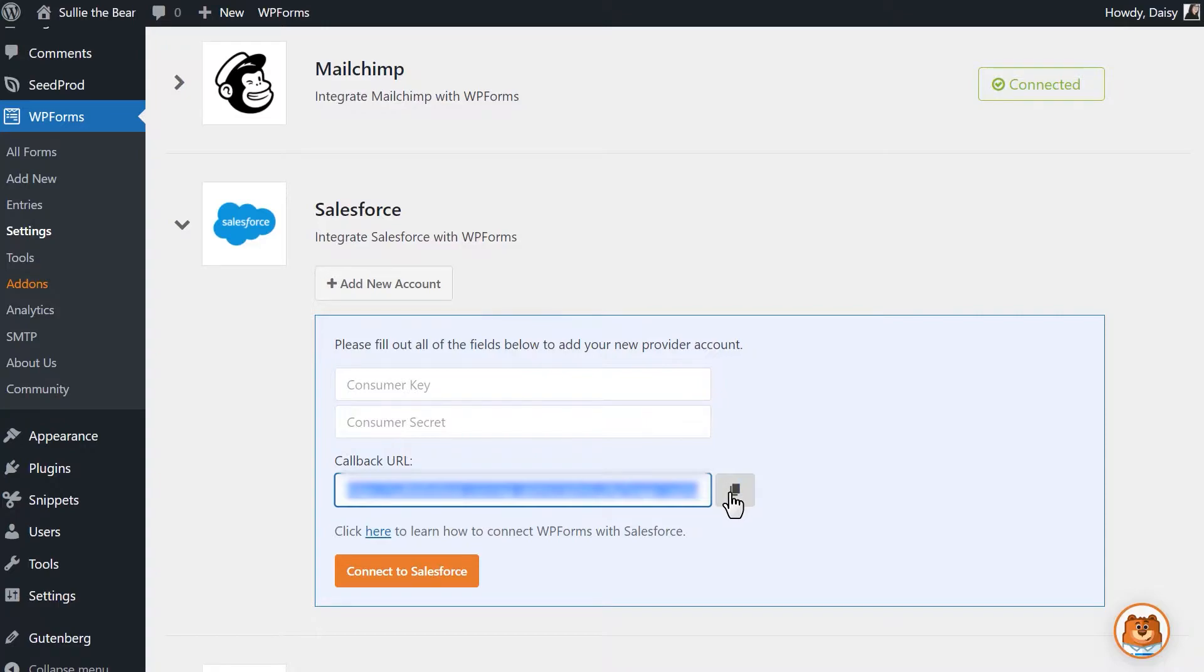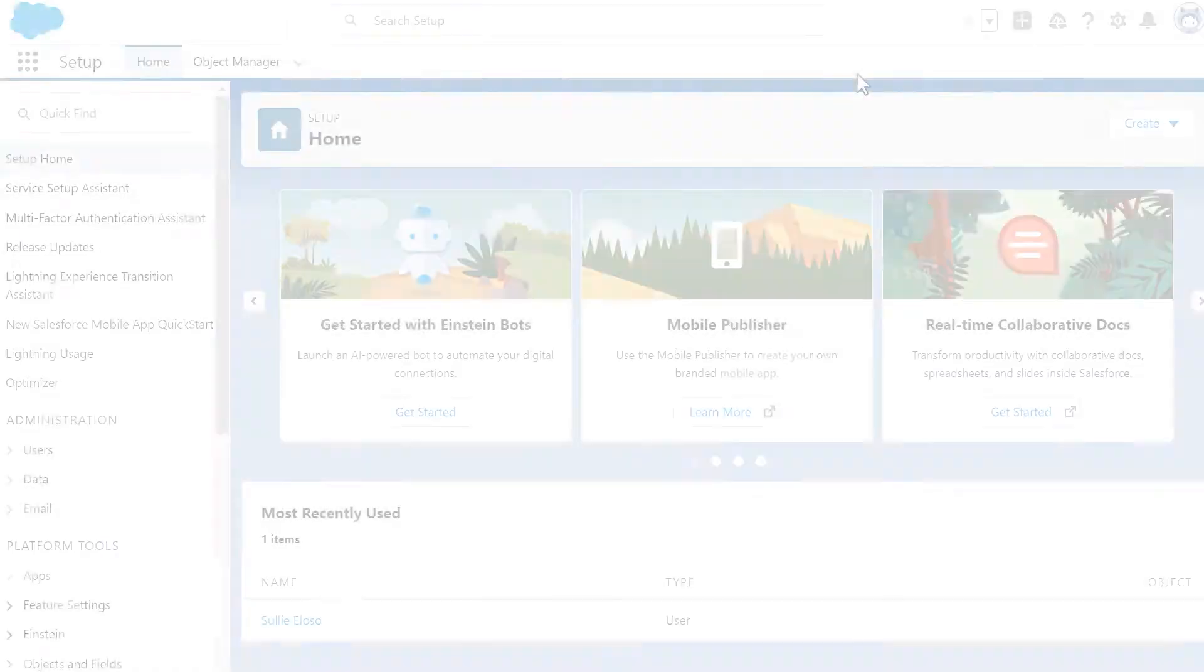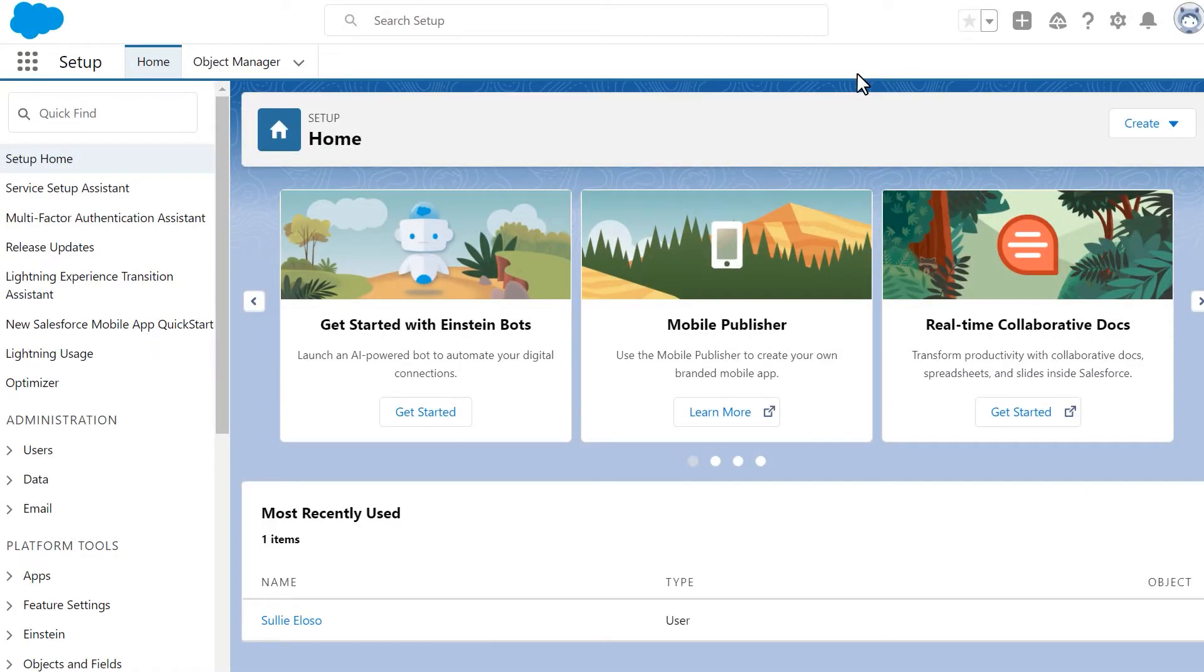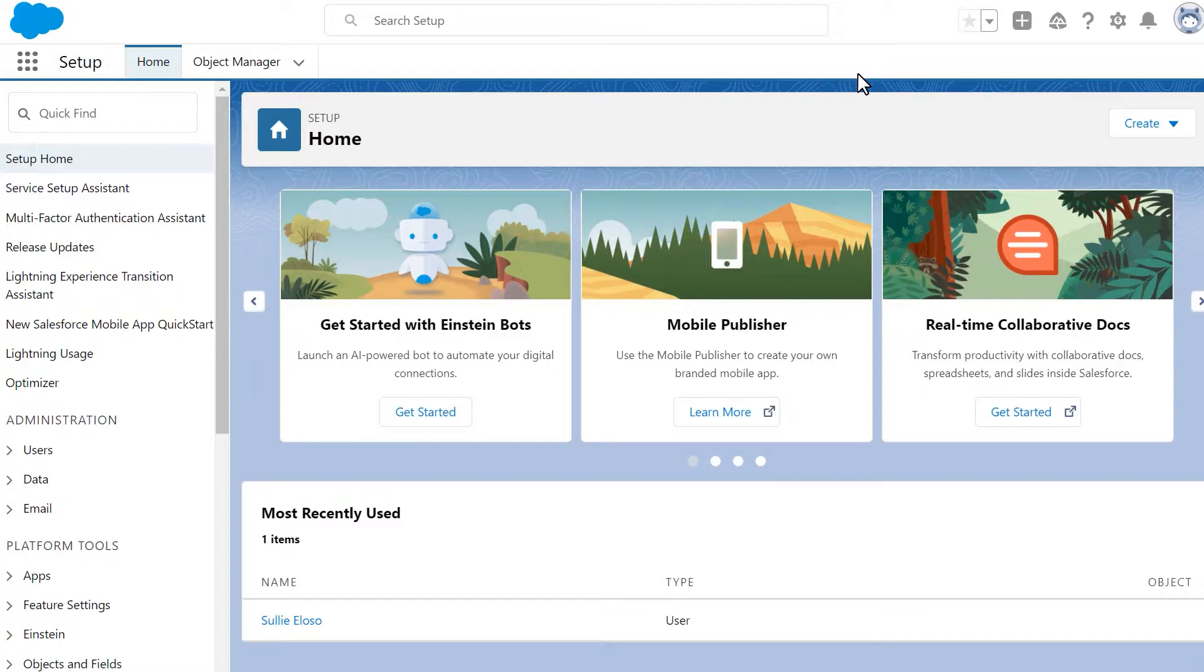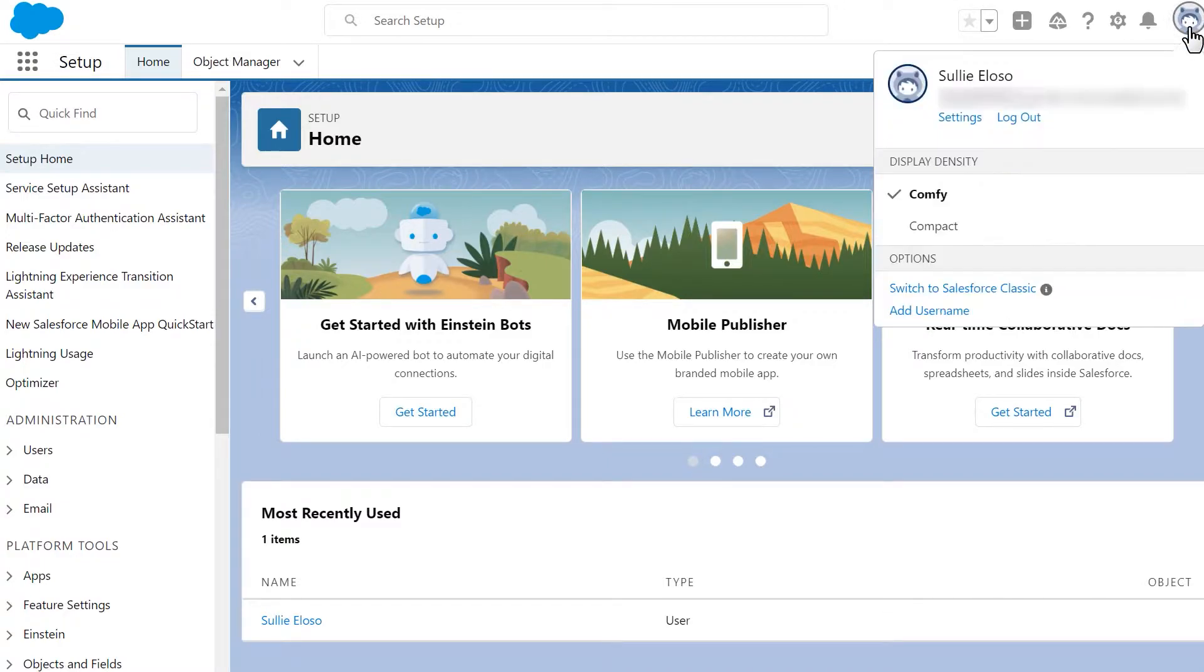Open a new tab in your browser and log into your Salesforce account. We'll need to create an app within Salesforce to connect our account to WPForms. Once you've logged in, make sure that you're using the classic dashboard. If not, you can click on your profile picture on the top right corner to switch to the classic dashboard.